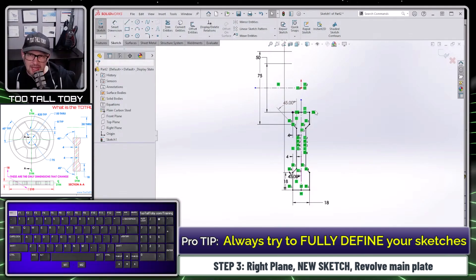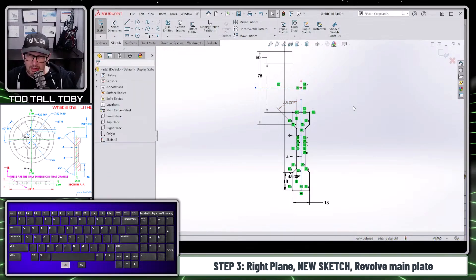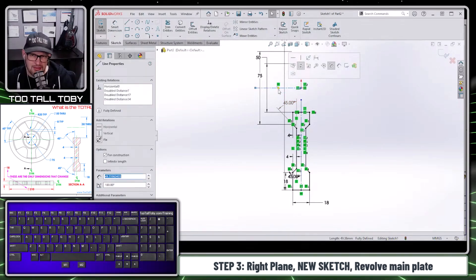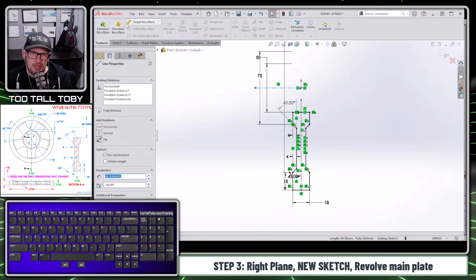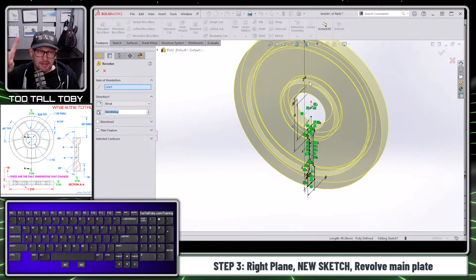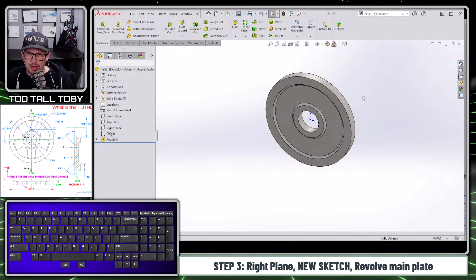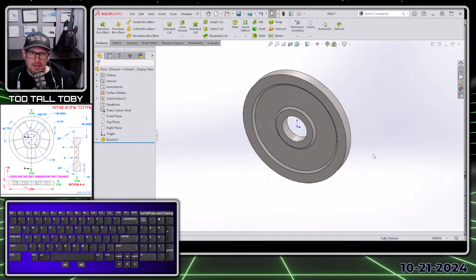Since this sketch has multiple center lines, I'm going to remember to pre-select the correct center line and then choose Features > Revolve. That way SolidWorks knows which center line to use — if you only have one, it automatically puts it in the box; if you have multiples, pre-select it. We hit the green checkmark and there's our first feature, which is really the majority of this part.